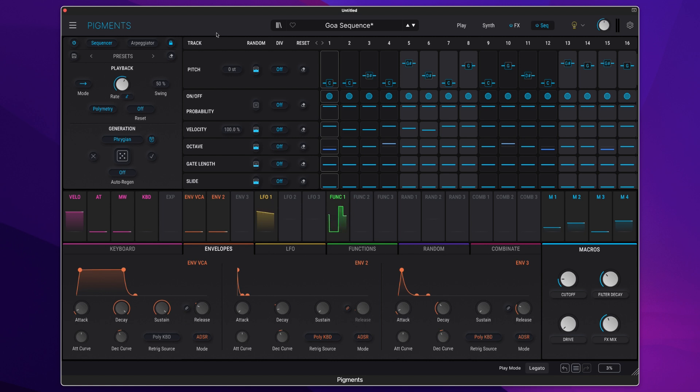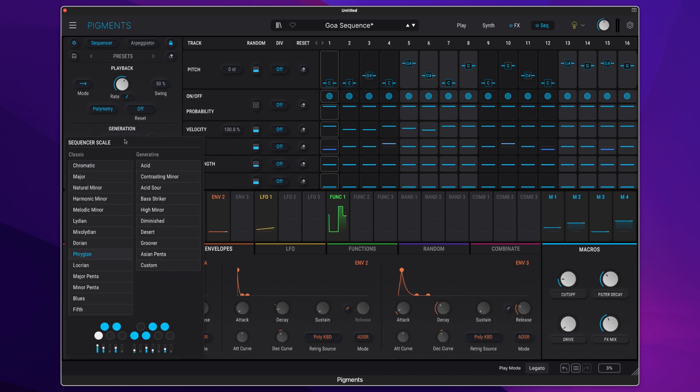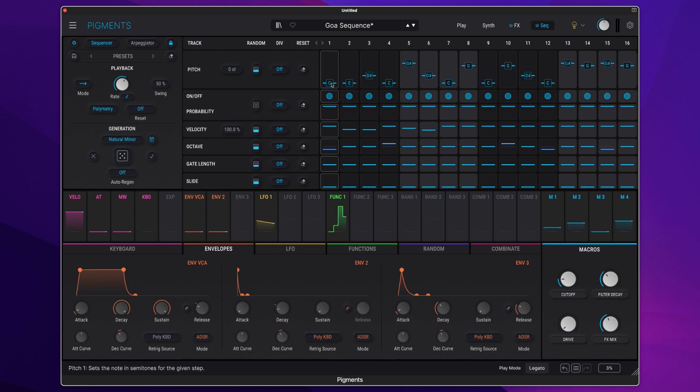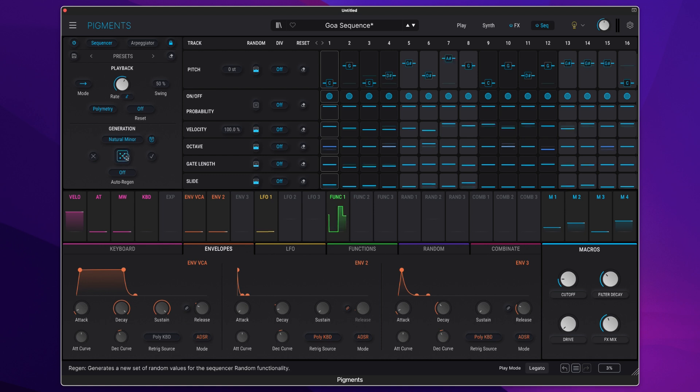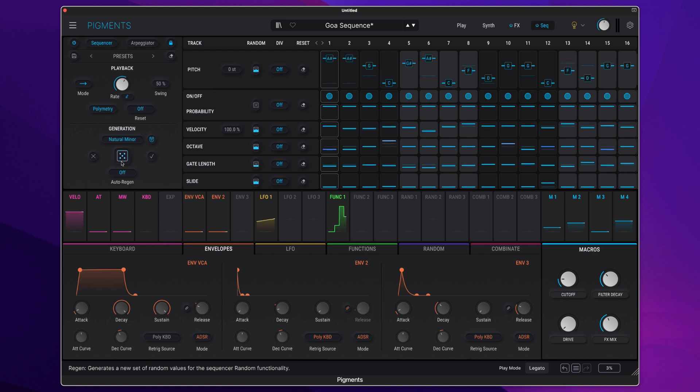And if you run low on inspiration you can use the new randomization and generation feature where we can set a scale, let's say natural minor. We can hit the magnet icon to enable it to force the notes to the active scale which in this case is C natural minor. We can then hit randomization and see what it comes up with.